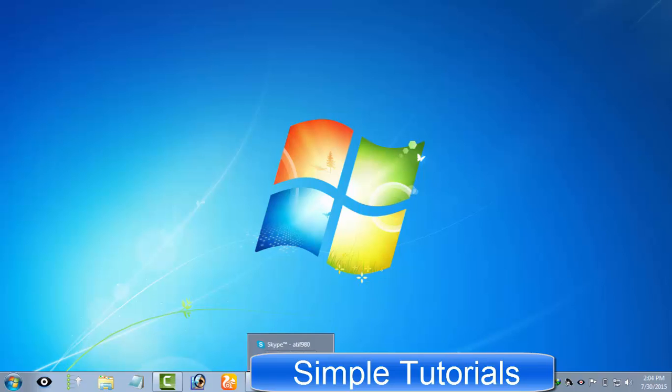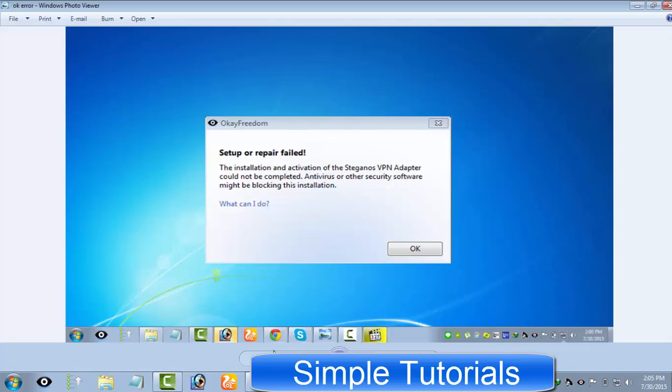After updating OK Freedom, there was another problem waiting for me. I got this error after completion of the update: 'Setup or repair failed. The installation and activation of Stegano's VPN adapter could not be completed. Antivirus or other security software might be blocking this installation.'